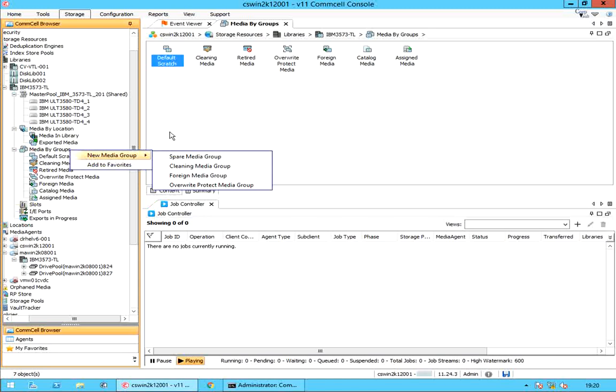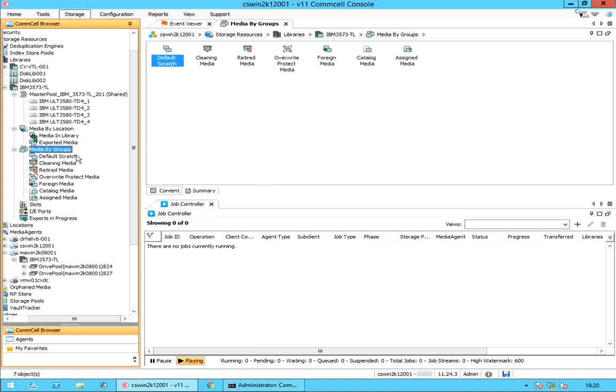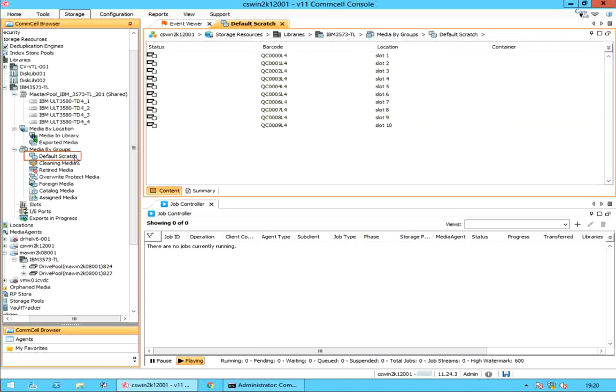Add to favorites is to add media by group to My Favorites. Let's start with default scratch.